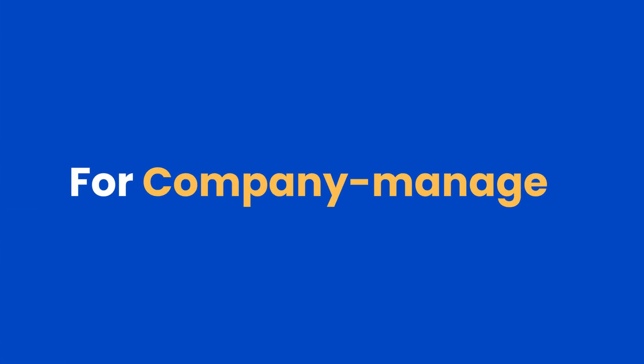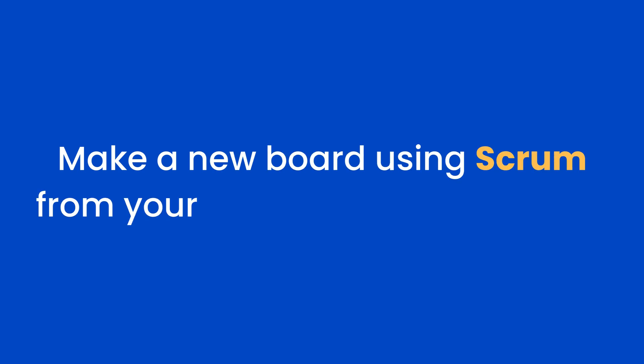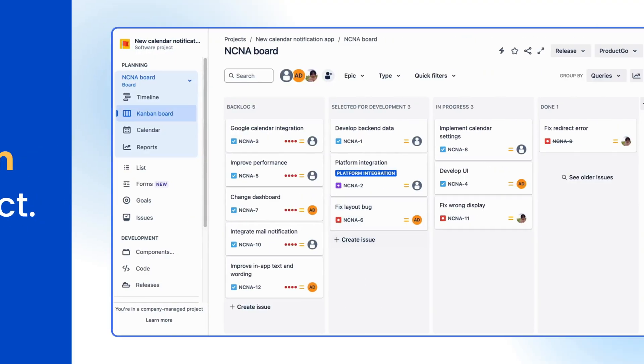For company-managed Kanban, it's a bit trickier. It requires you to make a new board using Scrum from your existing Kanban project. Here's how. Go to that project board.